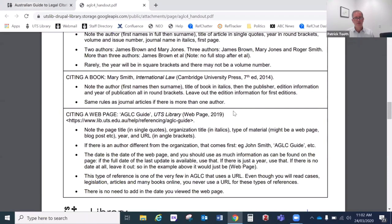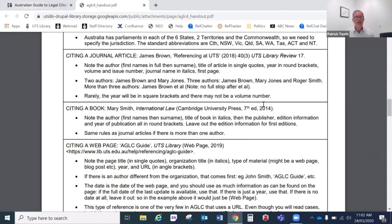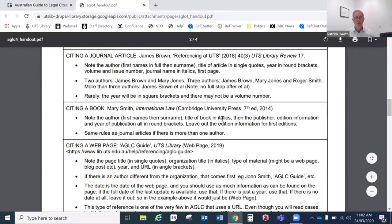Now books — that's a little bit simpler. We have the author again, with exactly the same rules as for journal articles: first name, last name, two or three authors in the same format, and more than three also uses et al. Then the book title in italics, followed by the publication details in round brackets: the name of the publisher, the edition number if it's later than the first edition (we don't mention the first edition), and finally the year of publication, then we close the brackets and put a full stop.